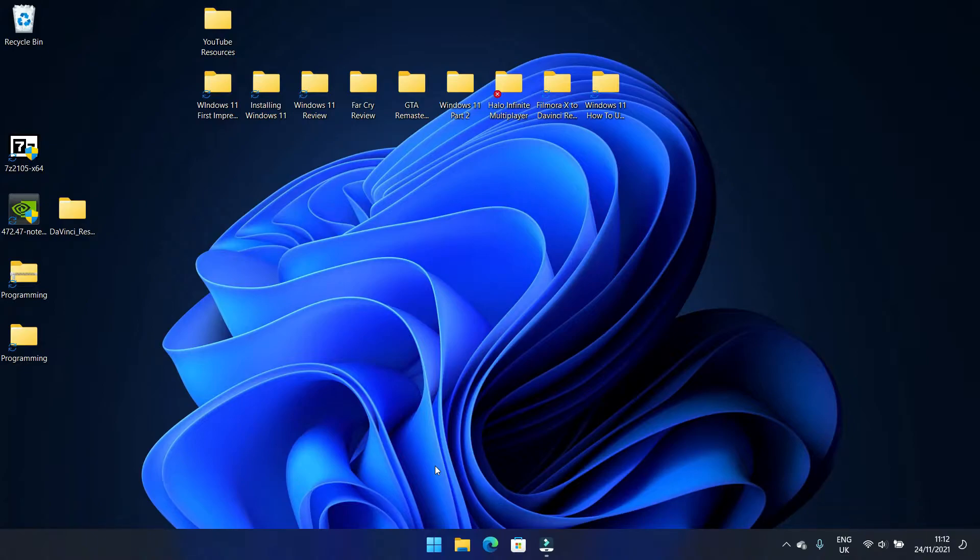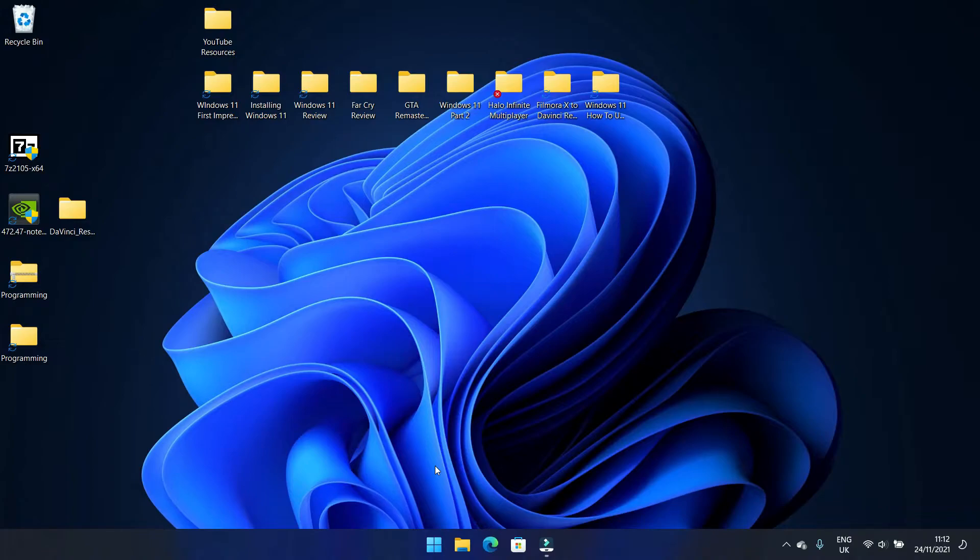The reason being, there are going to be quite a few bugs in this operating system because it's so new. So to do an update, there are a few ways I'm going to show you how to get there.